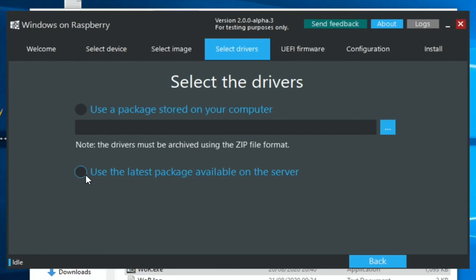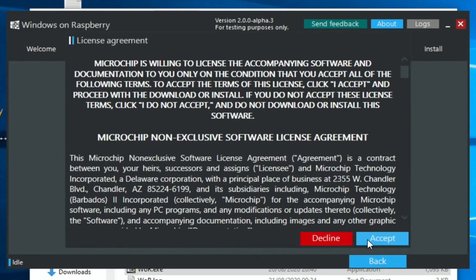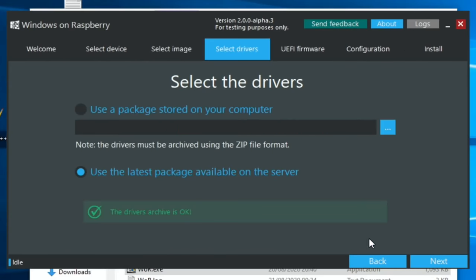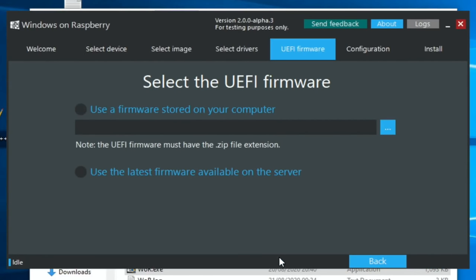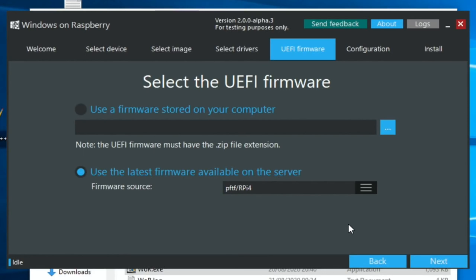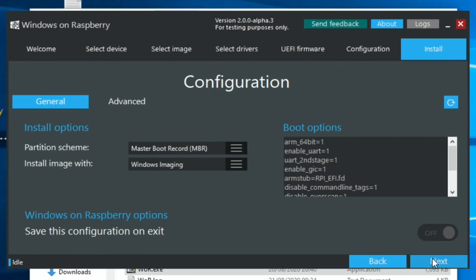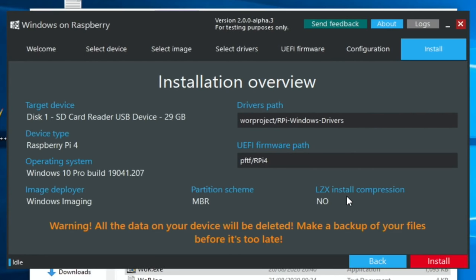Use the latest package available on the server. So that will download the very latest package, and this is important because this is what accepts the 8GB. Accept any licenses and hit Next. Use the latest firmware available on the server and hit Next. Just verify that everything looks okay on there, and then hit Next.